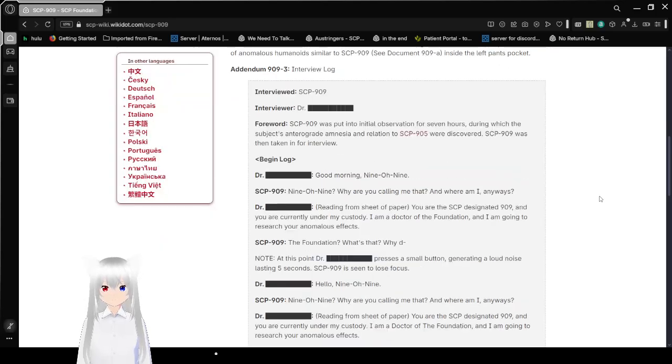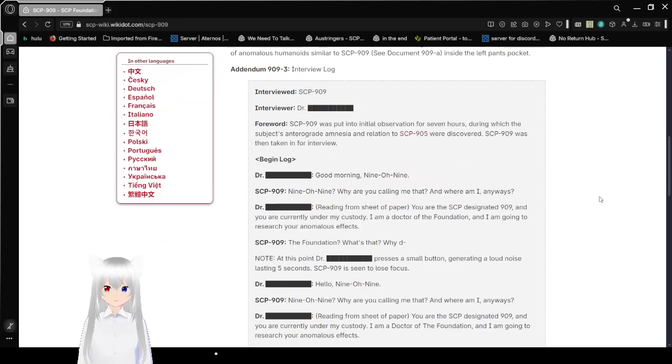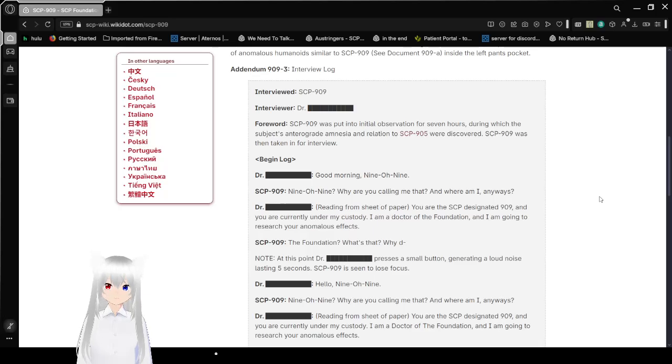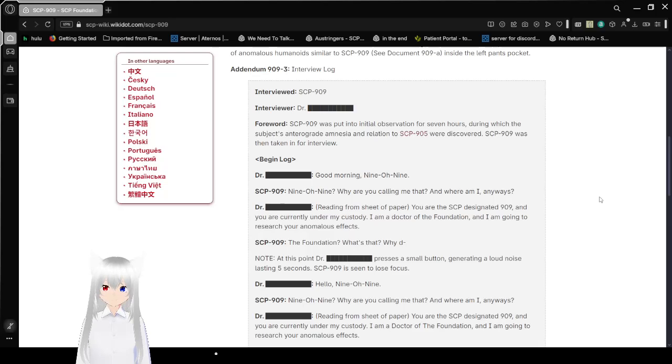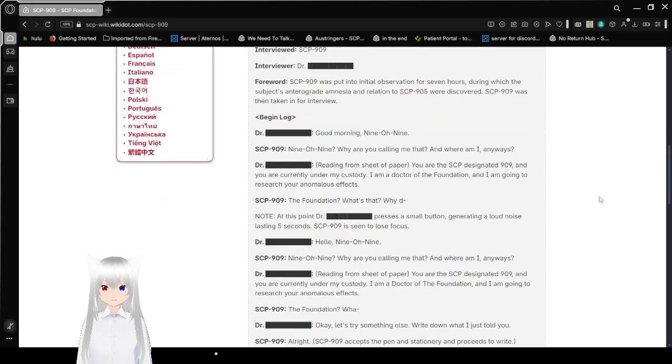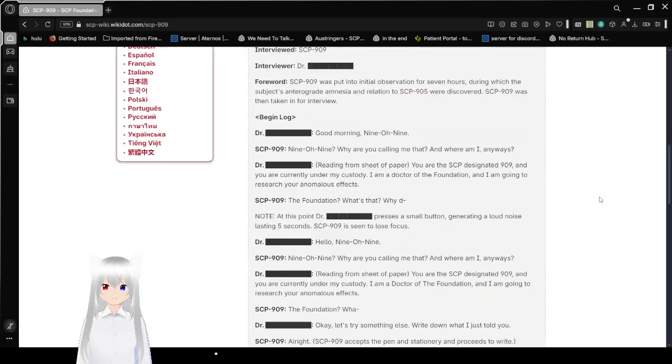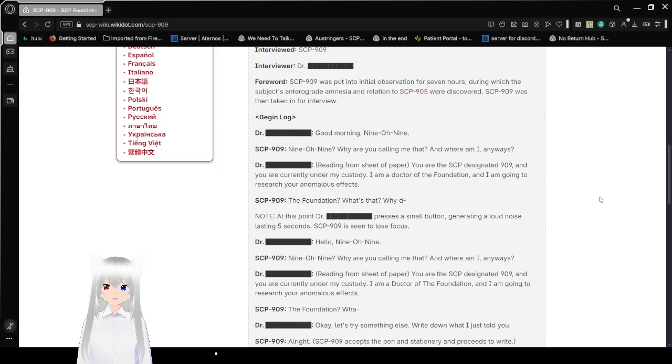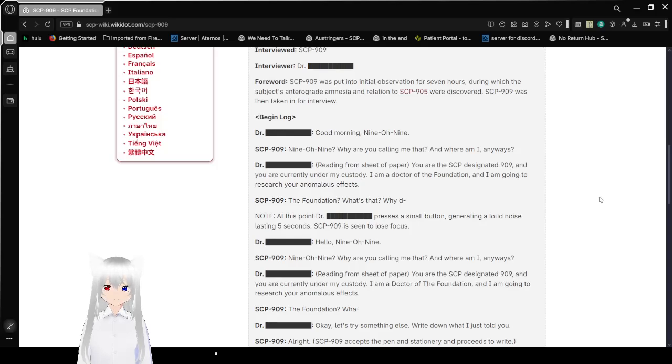Addendum 909-3. Interviewed: SCP-909. Interviewer: Dr. Amelia [Shriven Rem], I know. Anyway, forward: SCP-909 was put into initial observation for several hours, during which the subject's anterograde amnesia in relation to SCP-905 were discovered. Oh yeah, 905, that was Mr. Chameleon. SCP-909 was then taken in for interview.